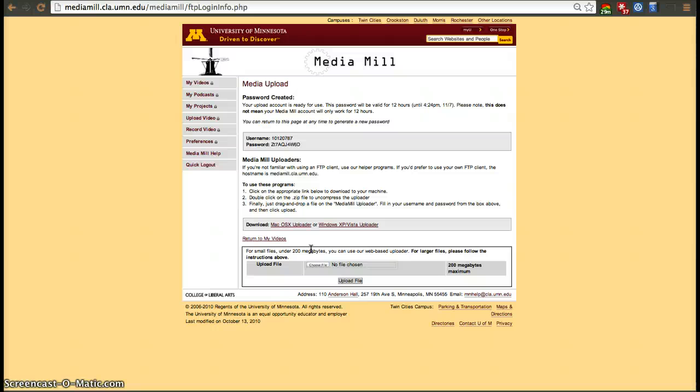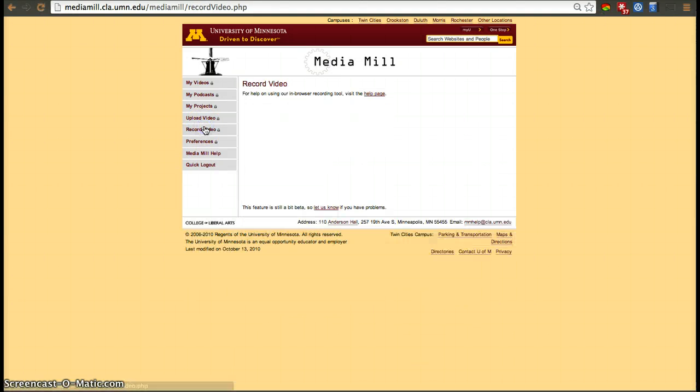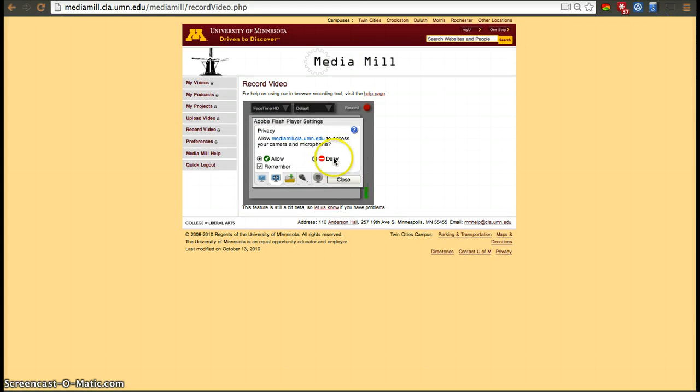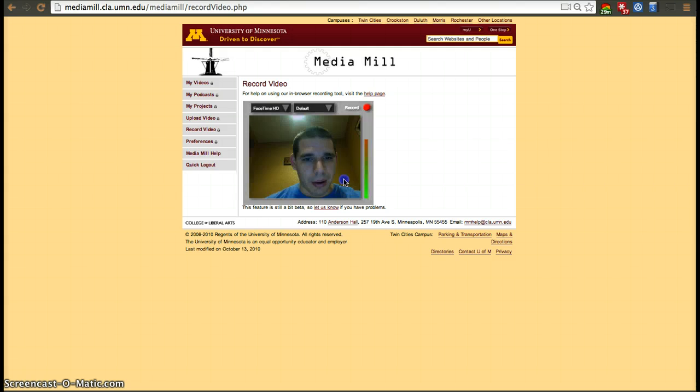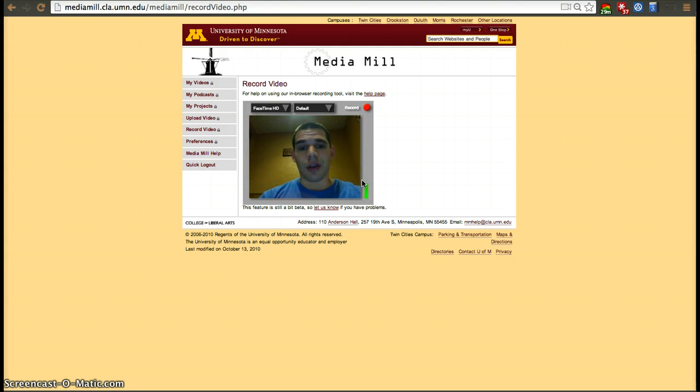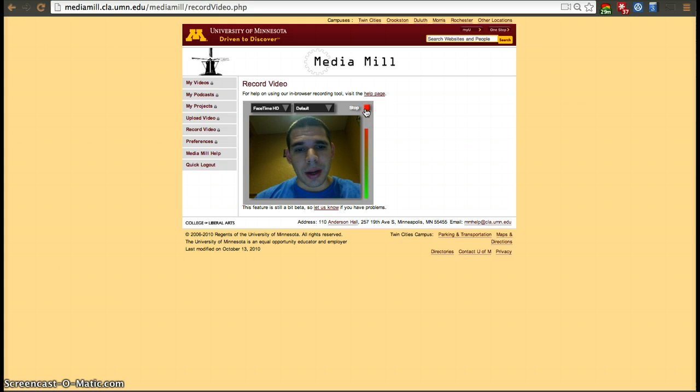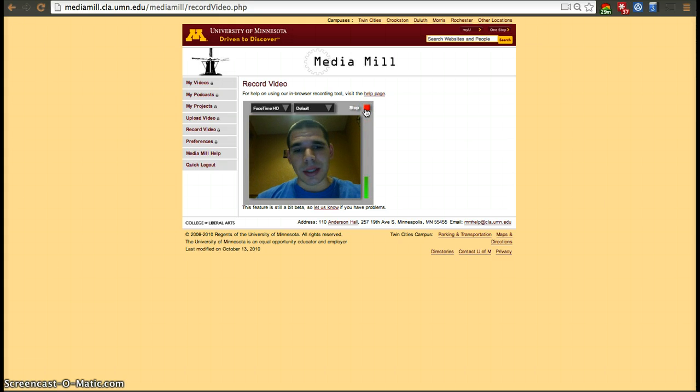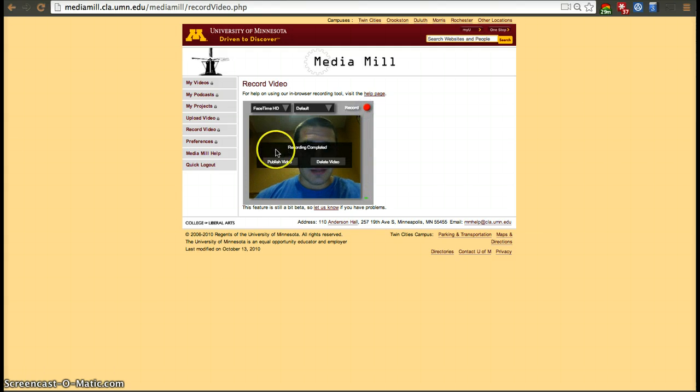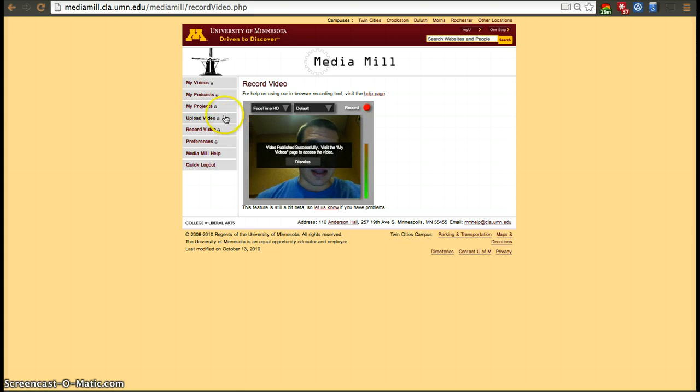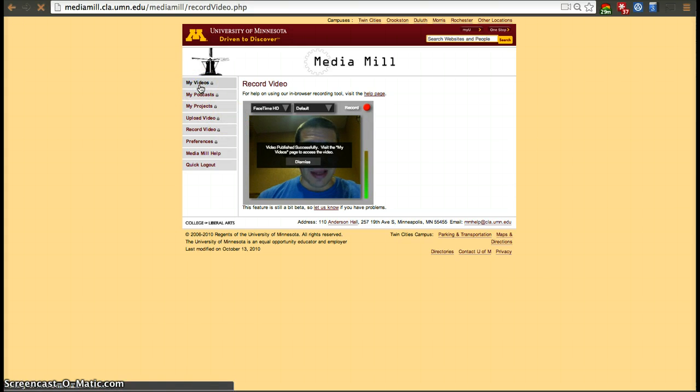If you want to record a video directly through MediaMail, you just have to click Record Video, allow the preferences to use camera and microphone, and then you can just hit Record. Then hit Publish. The video will be published and then you have to go to Your Videos, and on the bottom of that list you'll have a new video there.